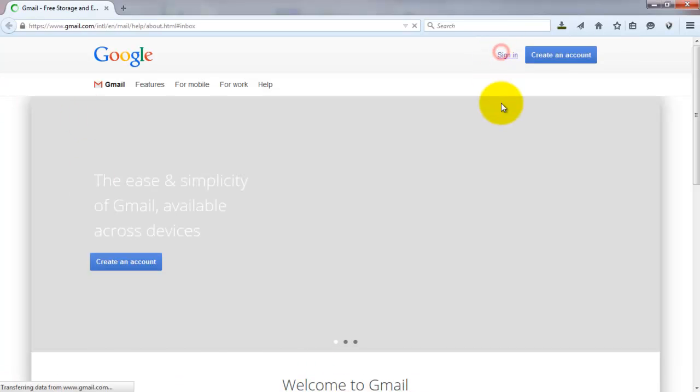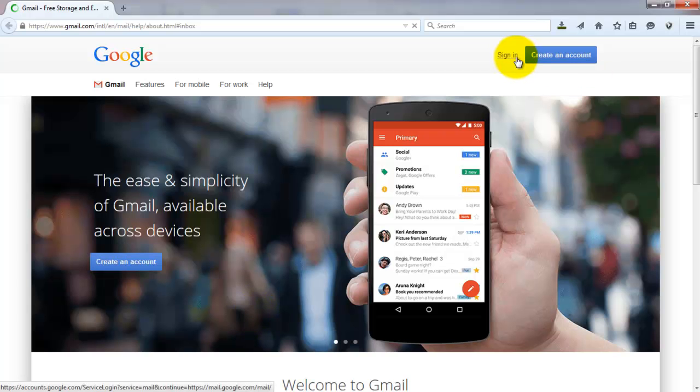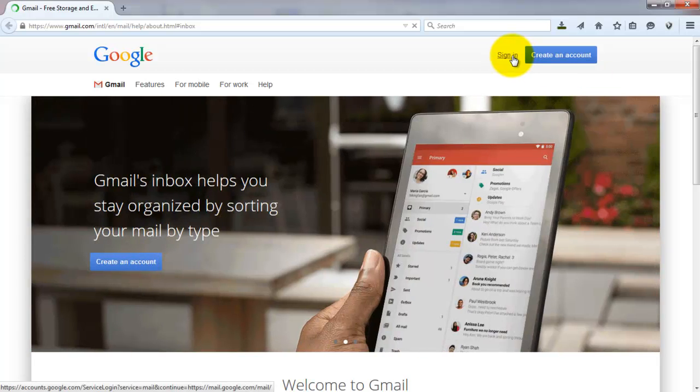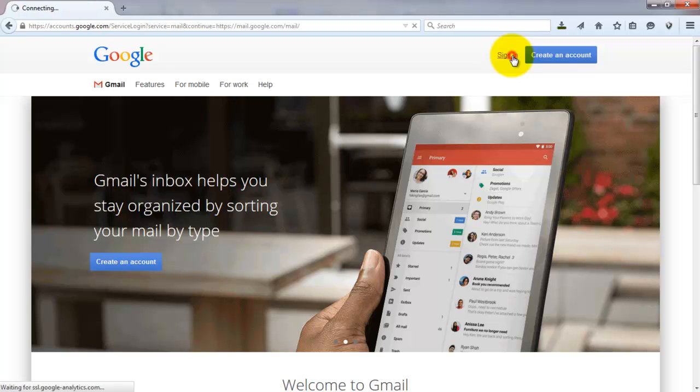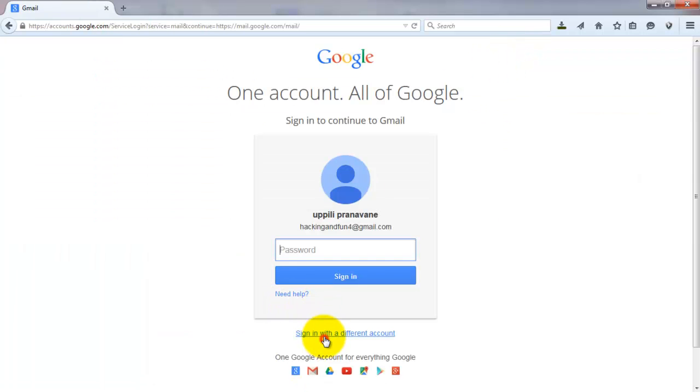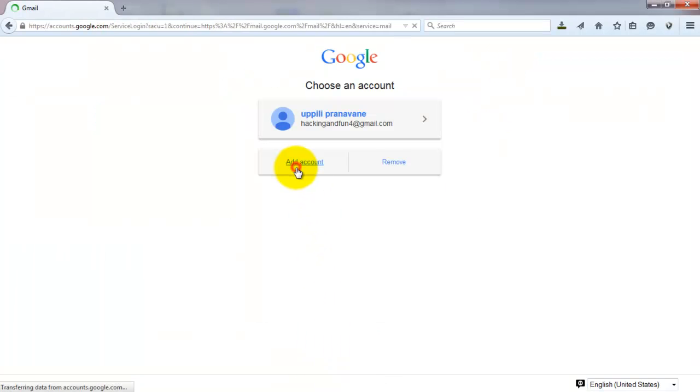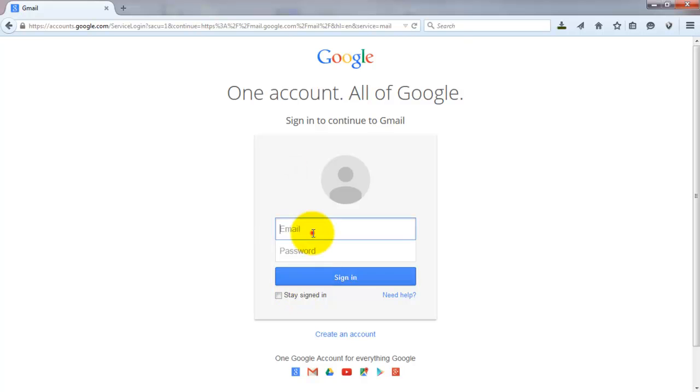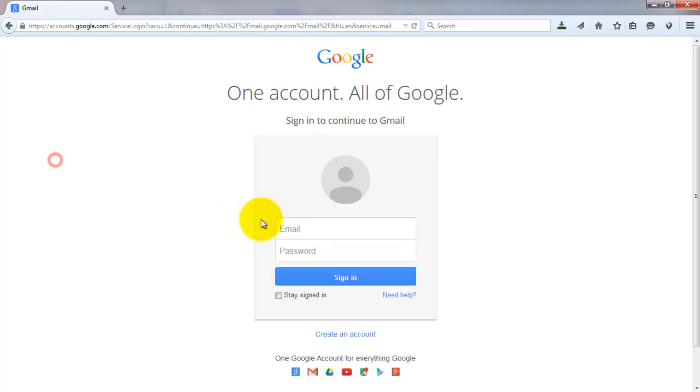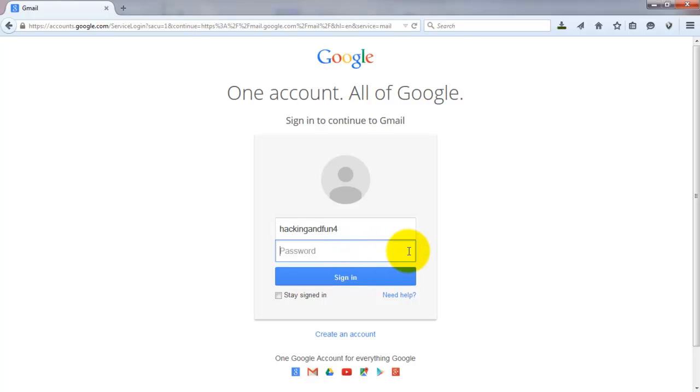Now we are signing into Google account. Now we are going to enter the password. By clicking sign in, the account enters into it.